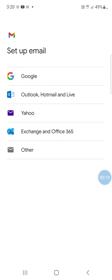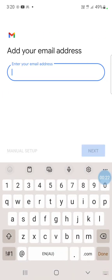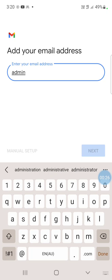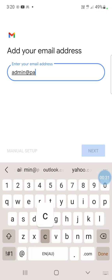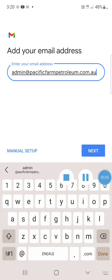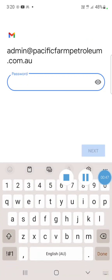Then I'm going to type in the email address and click manual setup. I choose either IMAP or POP. IMAP is normally the best option for mobile phones. Then I'm going to enter the password and click next.